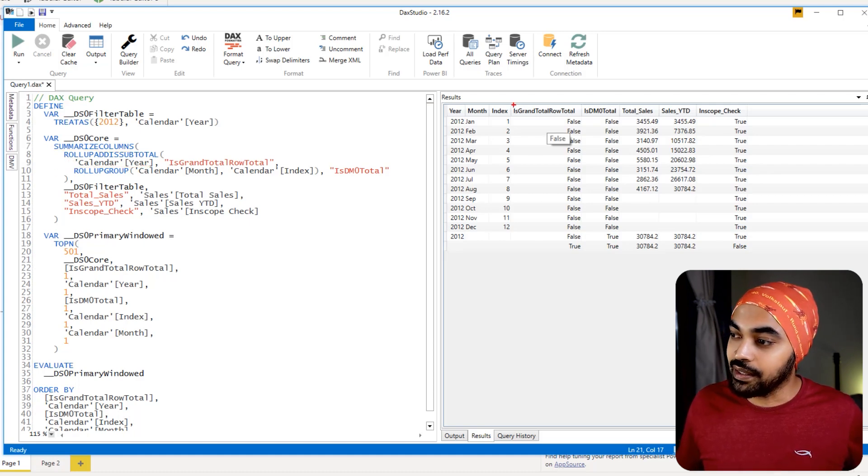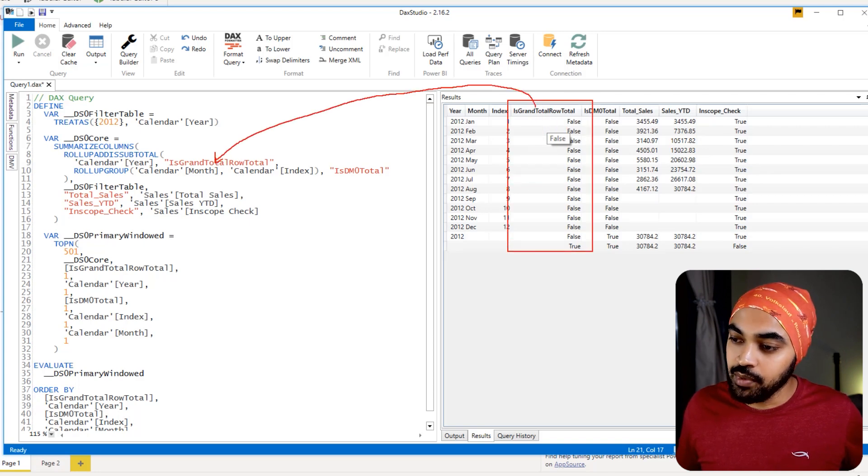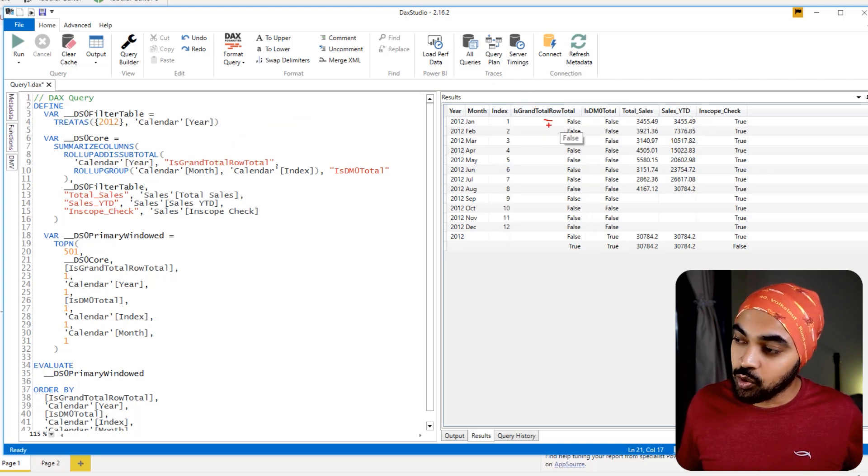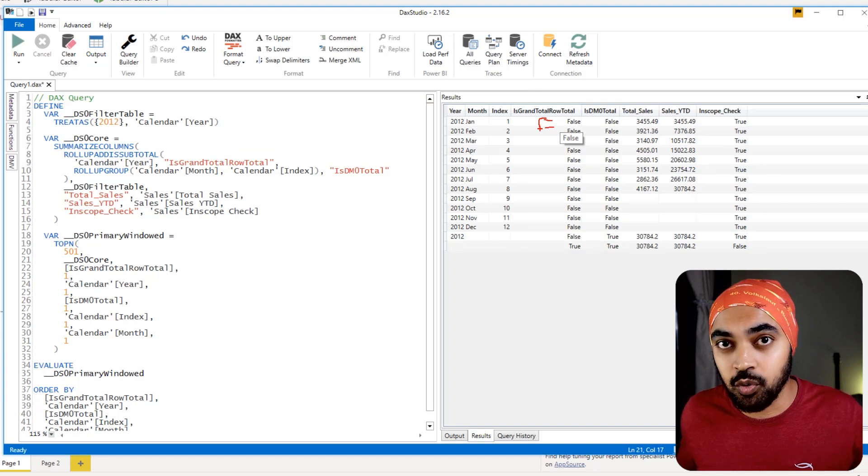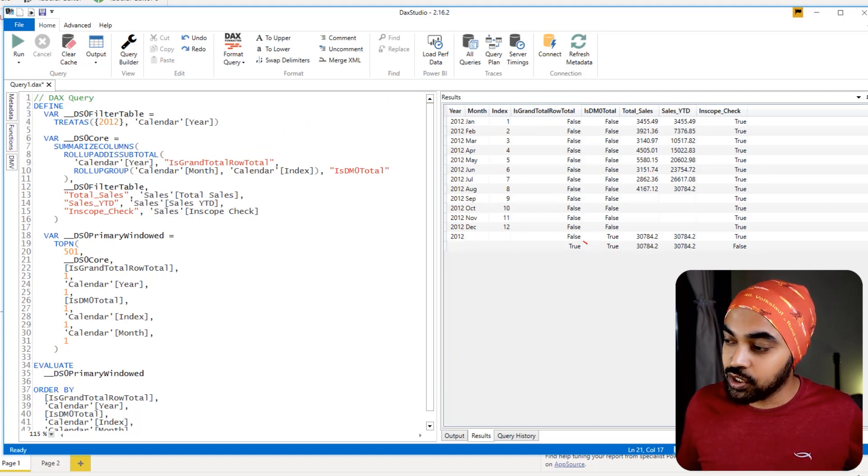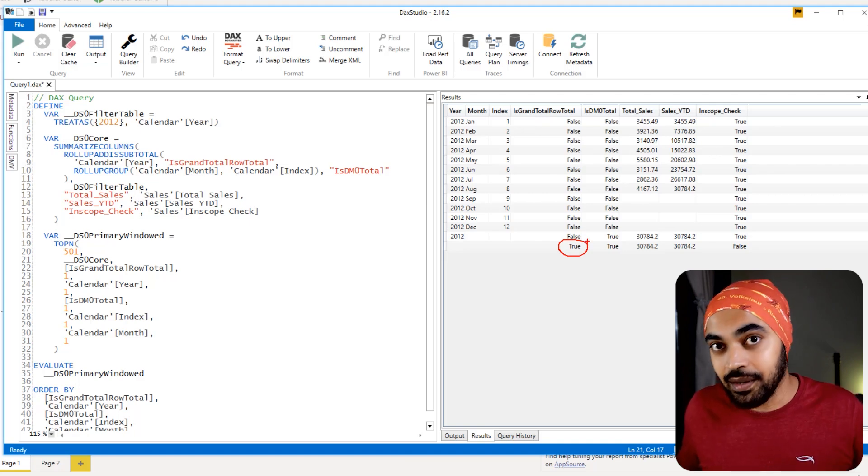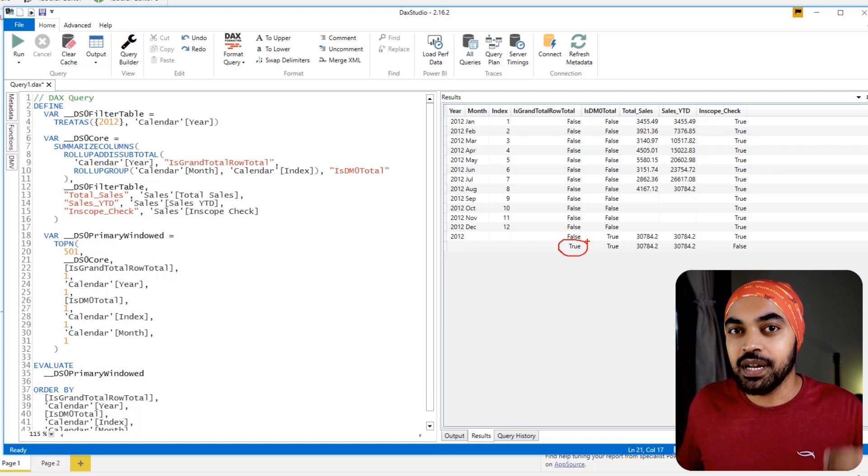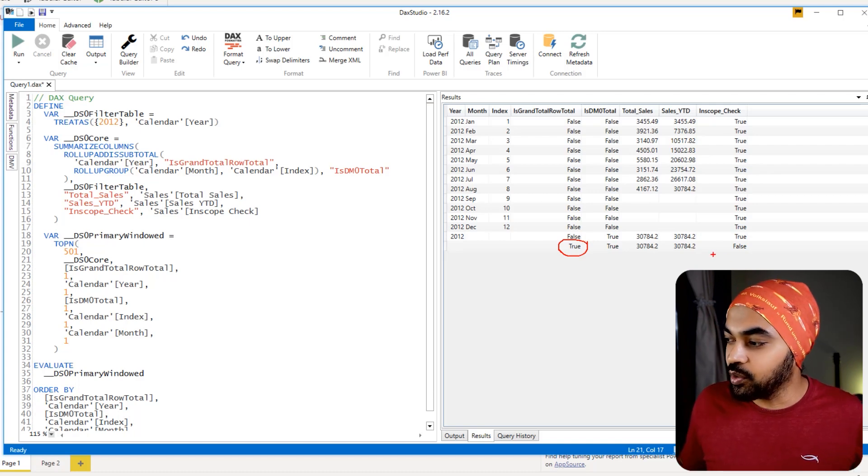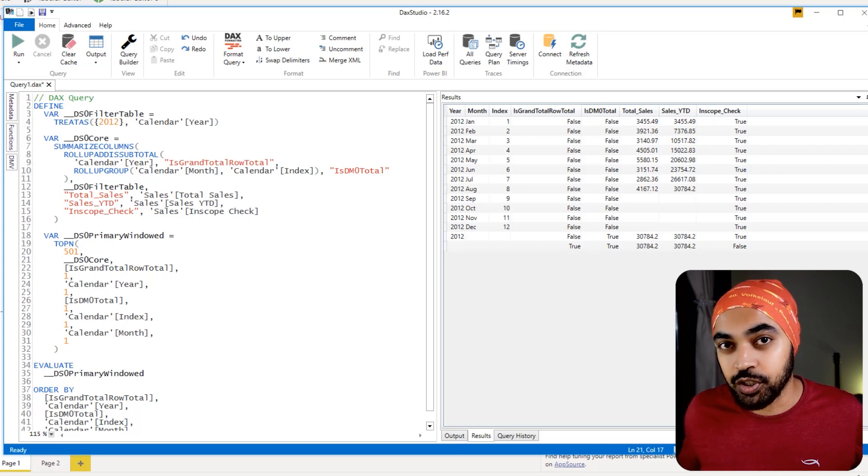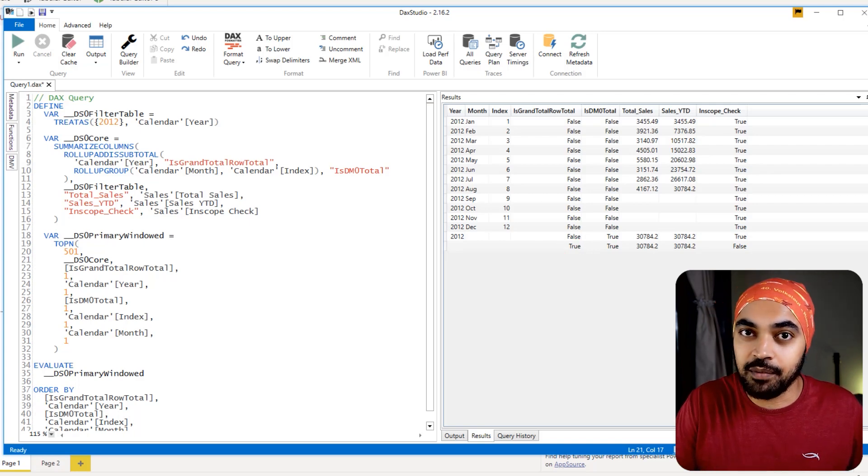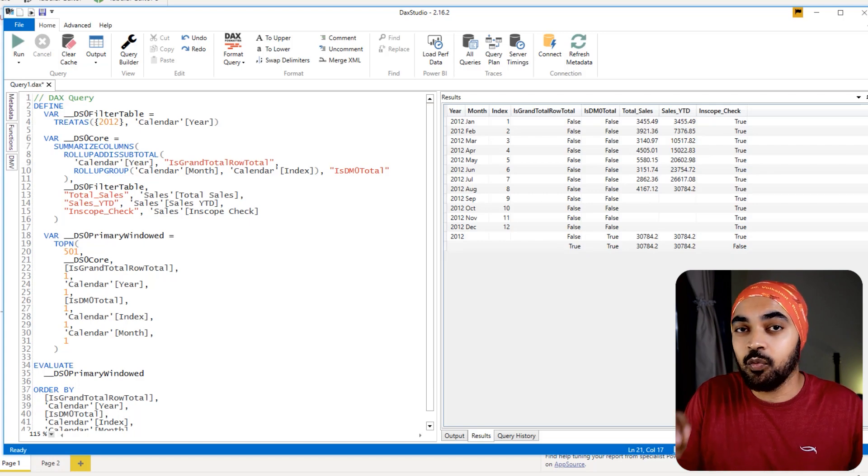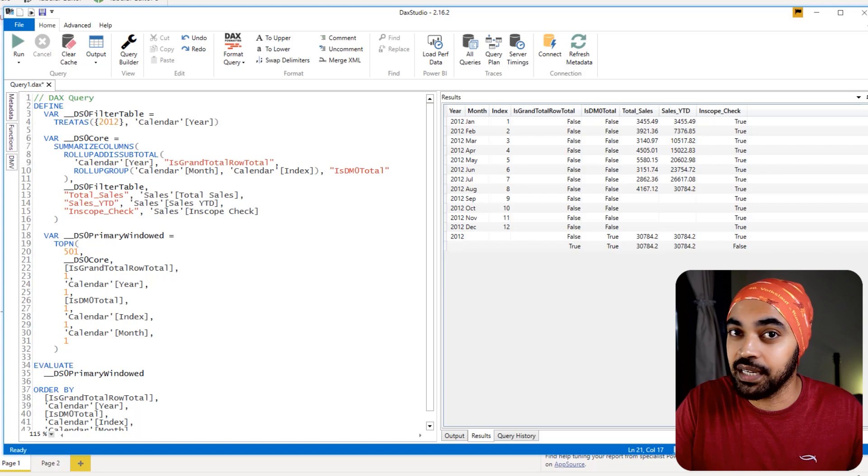Now, as soon as this year summarization gets over, you can take a look at this particular column: is grand total row. And this is nothing but this column. This column says: is this a grand total row? It keeps on checking that have you reached the grand total row or not. And as soon as you do reach the grand total row, it actually shows you a true. And this is where the data is not anymore summarized by the calendar year. And therefore, you get a false right here in the INSCOPE function. So the INSCOPE function is a different function as compared to the HASONEVALUE function. It takes a look at whether you are summarizing the data by the column present in the matrix visual or not.